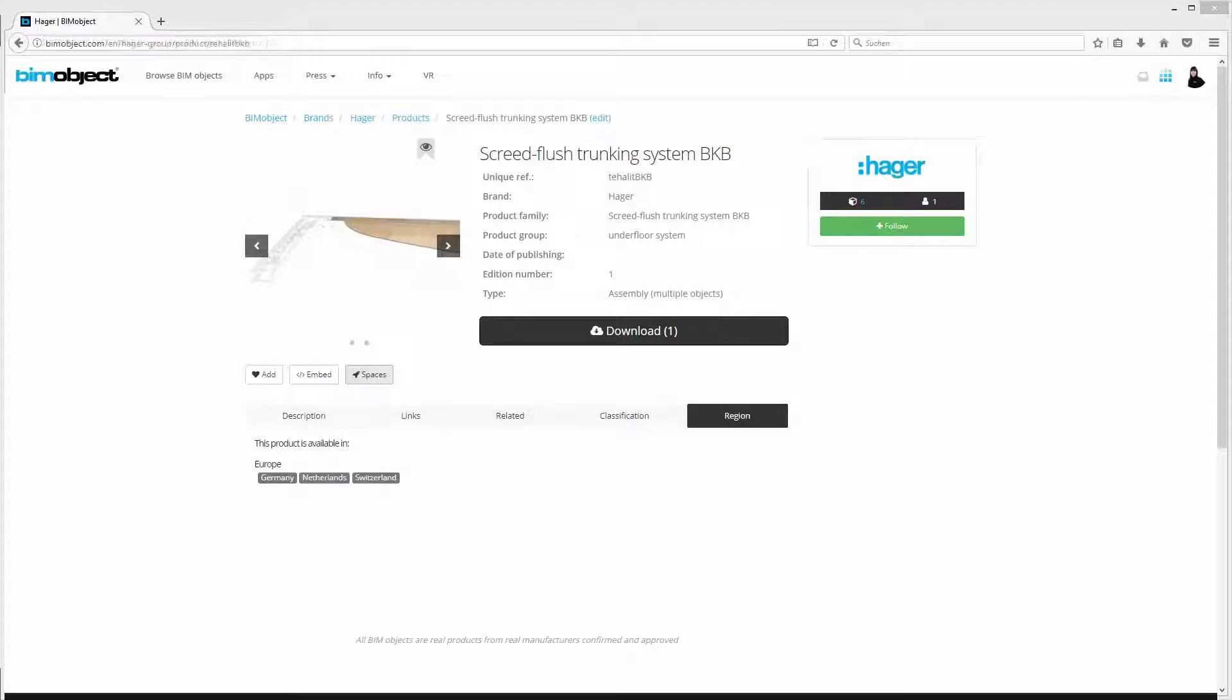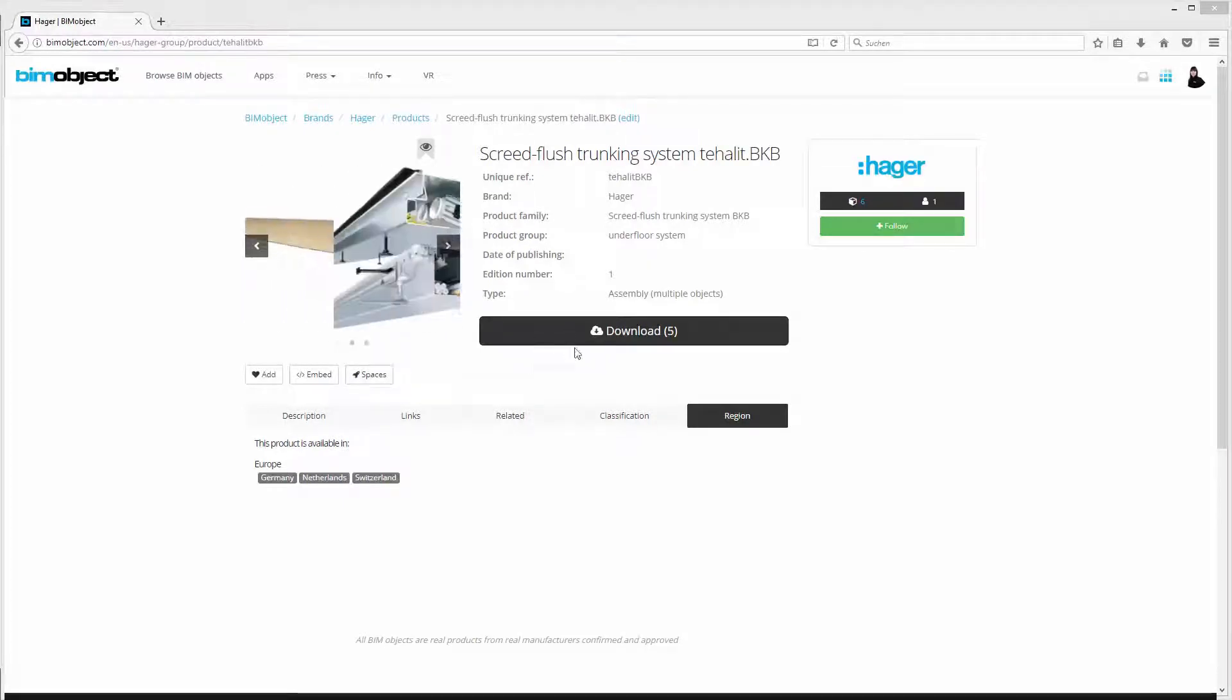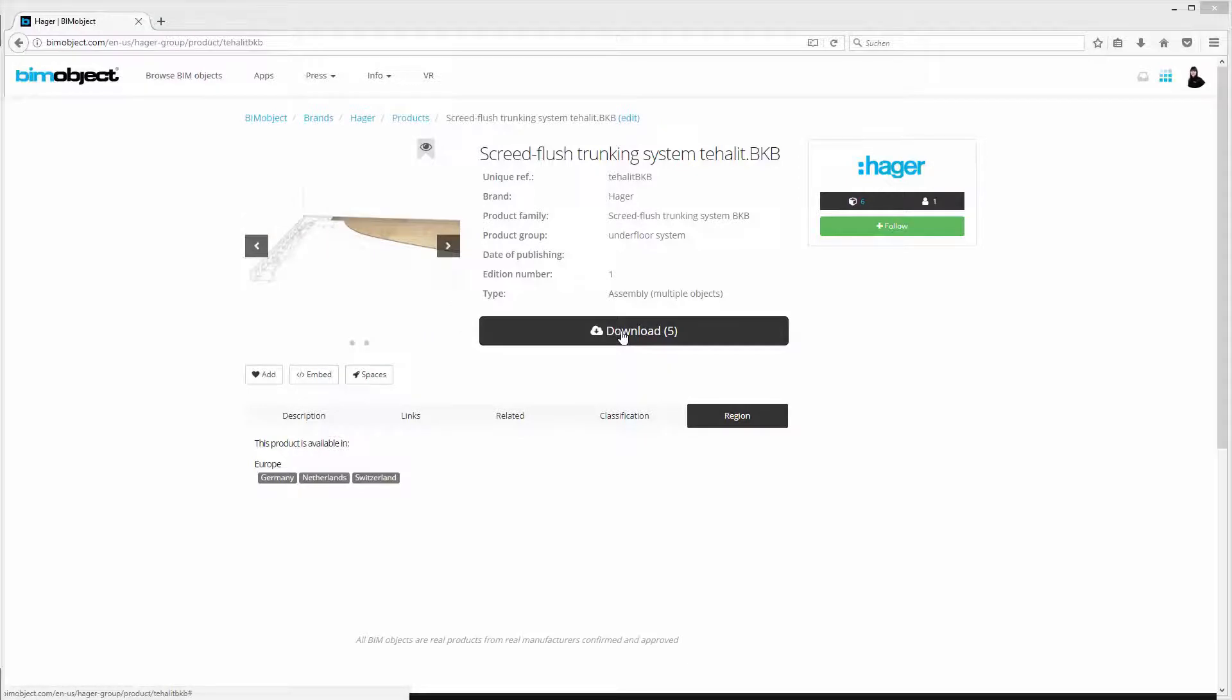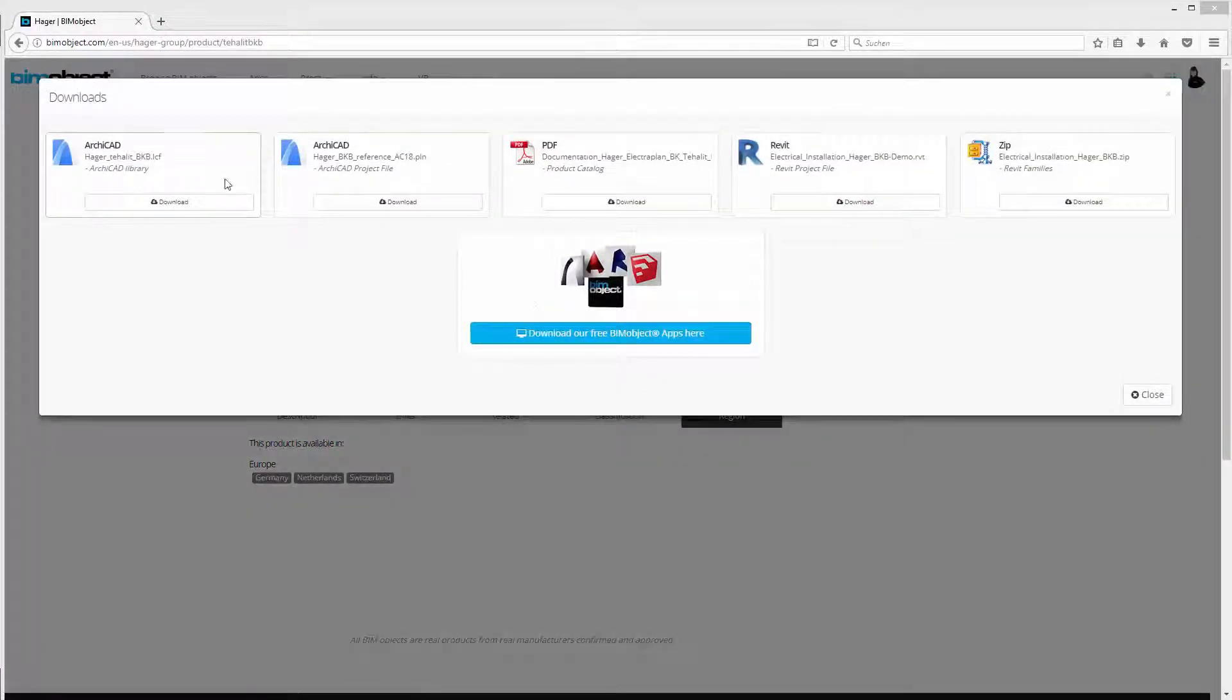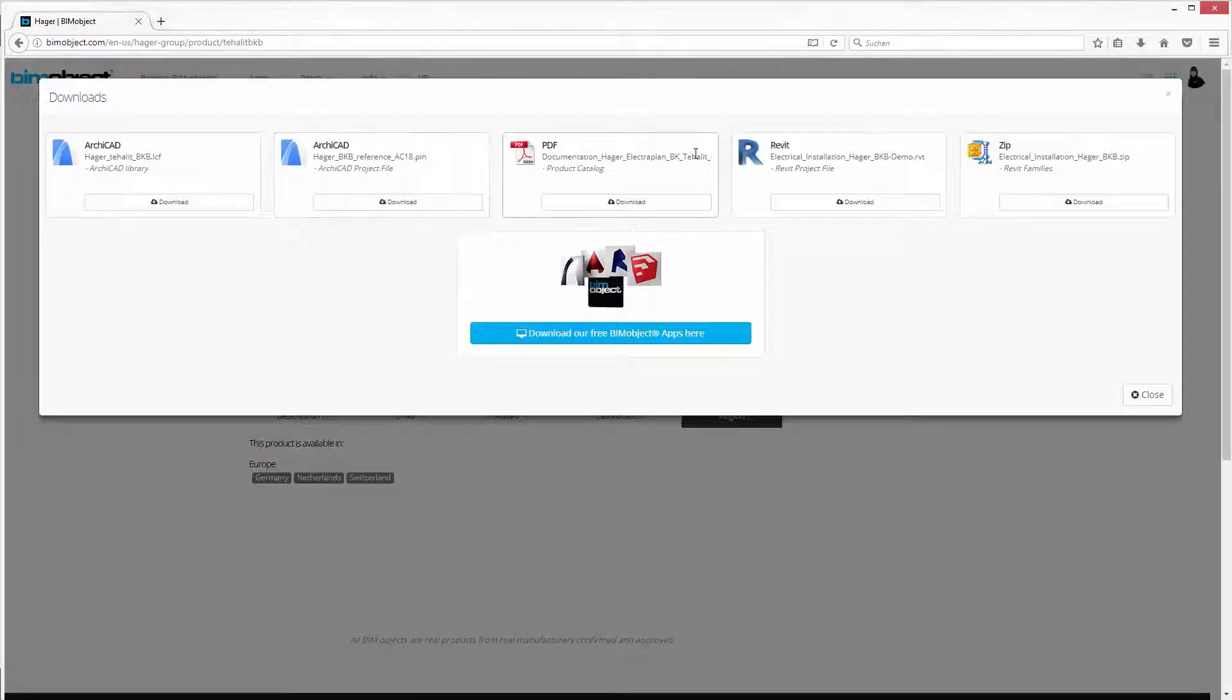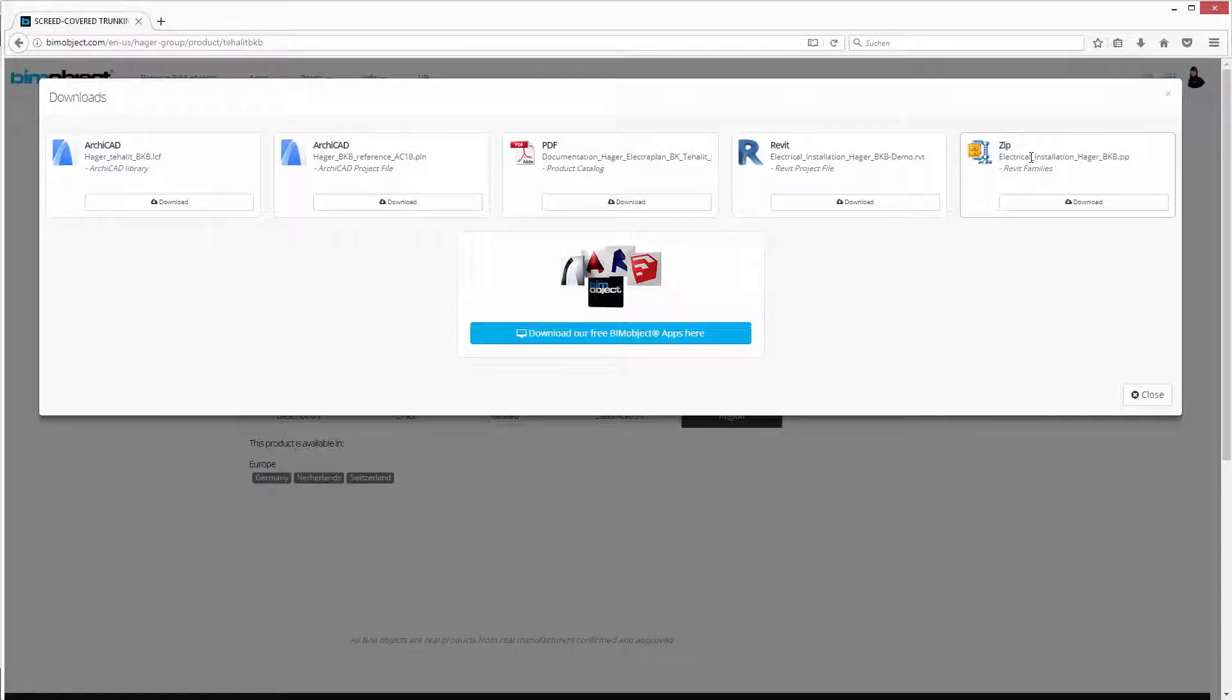Back on the portal page, in the download manager, you will find the different file formats that are available. Besides the ARCHICAD libraries and the Revit demo project file, which we already reviewed through Spaces, you will also find the Revit families, which are packed up in one zip file. Please download both file formats.